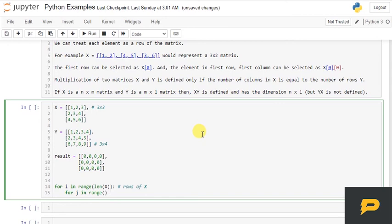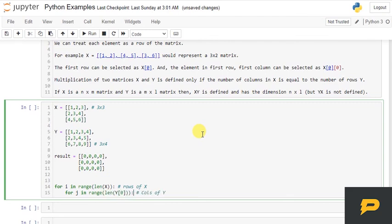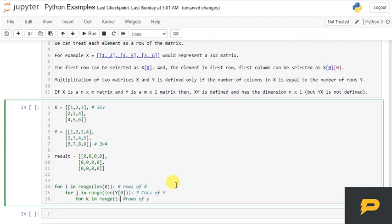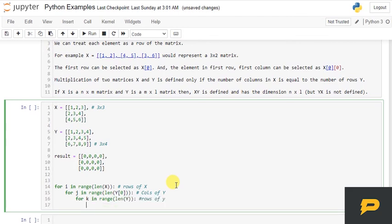Then we will iterate over columns of Y, which will become len(Y[0]), any row and its length which will be our columns. And then we will iterate through for k in range, and this will be rows of Y. This will be len(Y) itself, which will be its rows.